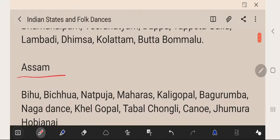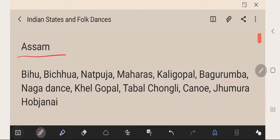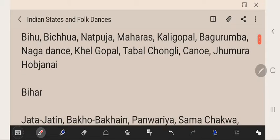Assam's folk dances are Bihu, Bichua, Naat Pooja, Maharas, Kali Gopal, Baga Gurumba, Naga Dance, Kheel Gopal, Tabal Chongli, Canon, Jhumra, and Hobajani.